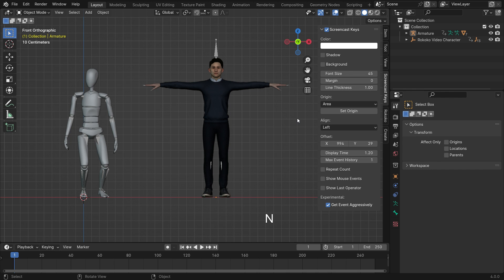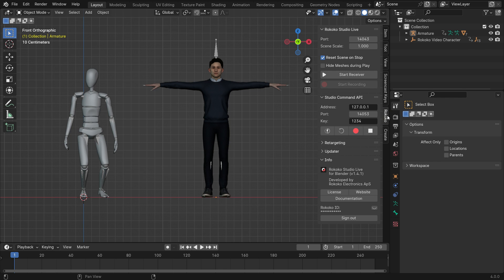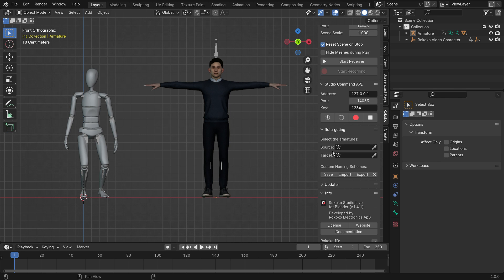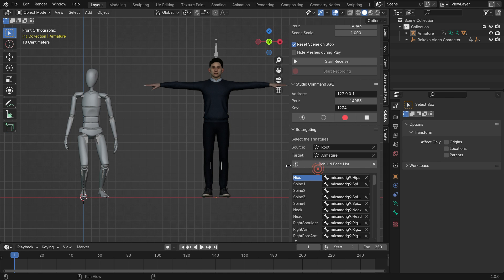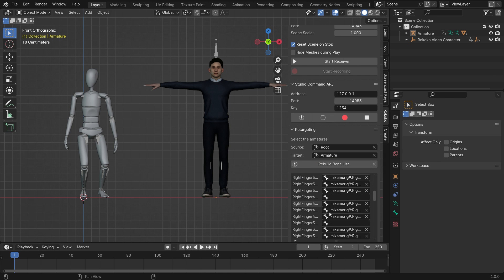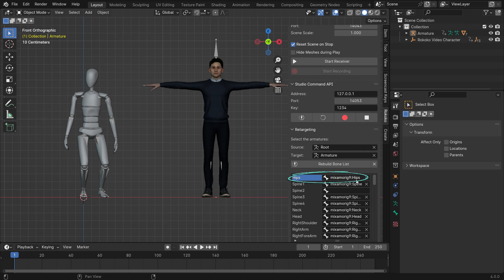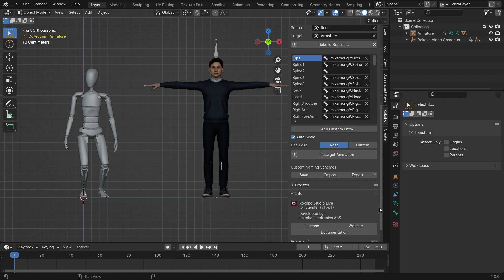Once you've installed the plugin, press the N key to open the right panel. Click the Rococo tab and open up the Retargeting panel. Select the first character's armature as the source and select the second character's armature as the target. Then click the Build Bone List button, which will make a bone list and match the source and target bones automatically. It's very important to match the bones correctly — otherwise you can get unwanted results after retargeting. For example, the source hip bone should correspond with the target hip bone, and the source head bone with the target head bone. After you check the bone list, click the Retarget Animation button.